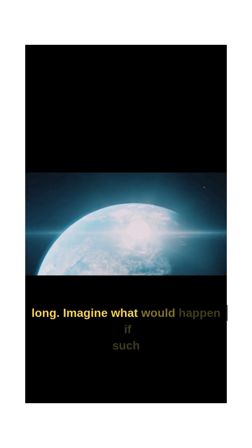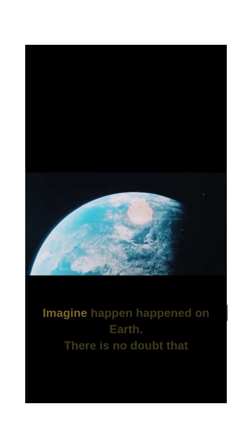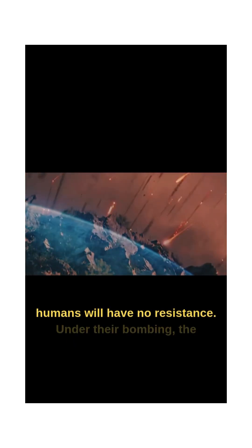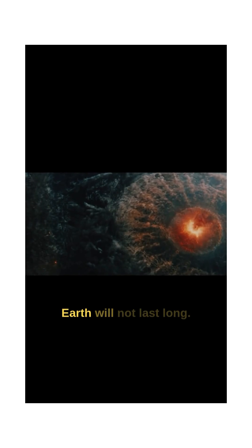Imagine what would happen if such a collision happened on Earth. There is no doubt that humans will have no resistance. Under their bombing, the Earth will not last long.